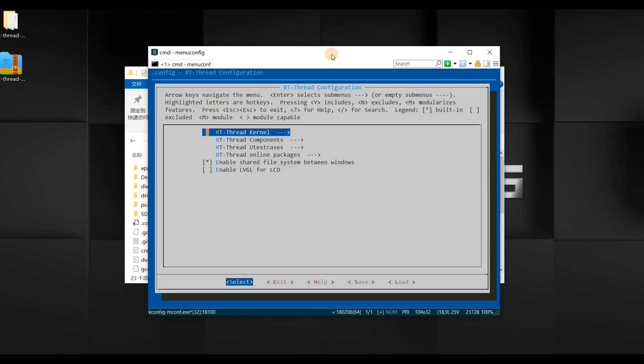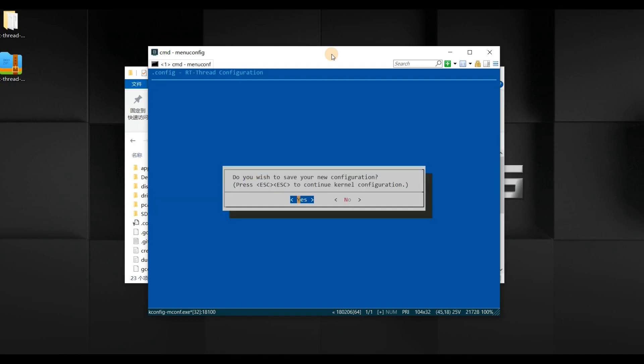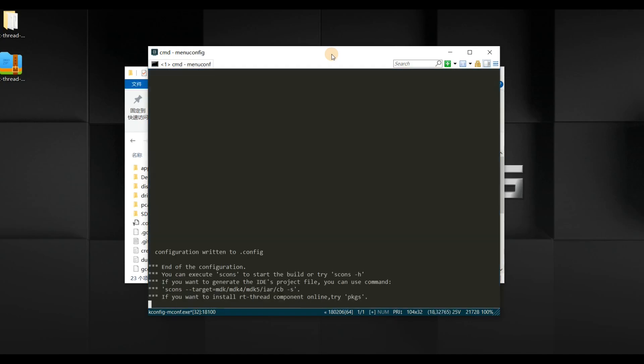As you can see here, we have Enable LVGL for LCD. We just simply use the Space key to select this, just one single step, and all is set. We also use the Escape key to exit and save your configuration and press Yes.